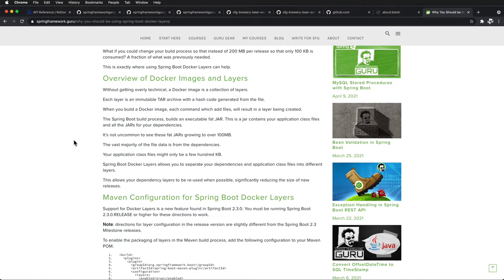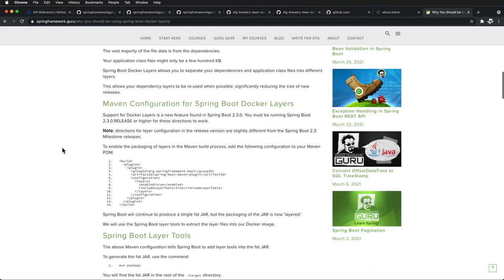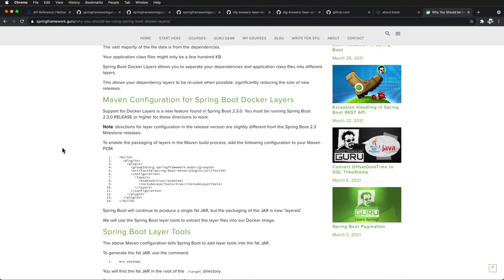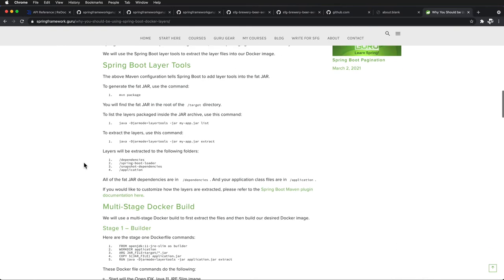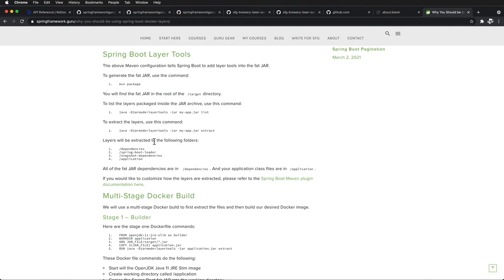In this section of the course, I'm going to show you how to enable it. As a preview, we are going to be adding in a Maven configuration and then adding in the dependency. Here you can see we are setting up layers — the way Spring did it, we have: dependencies, Spring Boot loader, snapshot dependencies for any snapshot versions on dependent projects, and then your application.